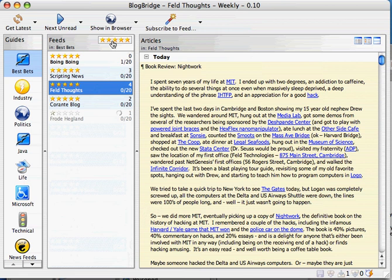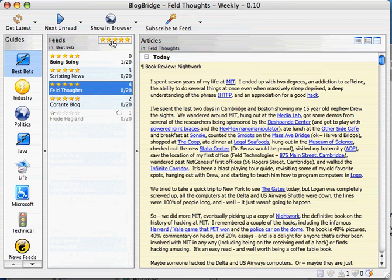That's basically it - a quick introduction to the Blog Stars feature. Let me know if you like this and I'll do more of them.